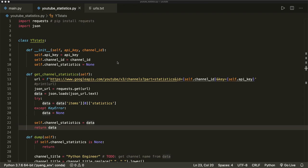Hey guys, welcome to the second part of the YouTube Data API tutorial. In this part, I will show you how we get a list of all the videos of a given channel. So let's continue where we left off. In the last part, we learned how to set up our project in the Google Developer Console, got an API key for the YouTube API, and then we also created the YTStats class that could download and dump channel statistics. So now we will add a method to this class that will get the video information.